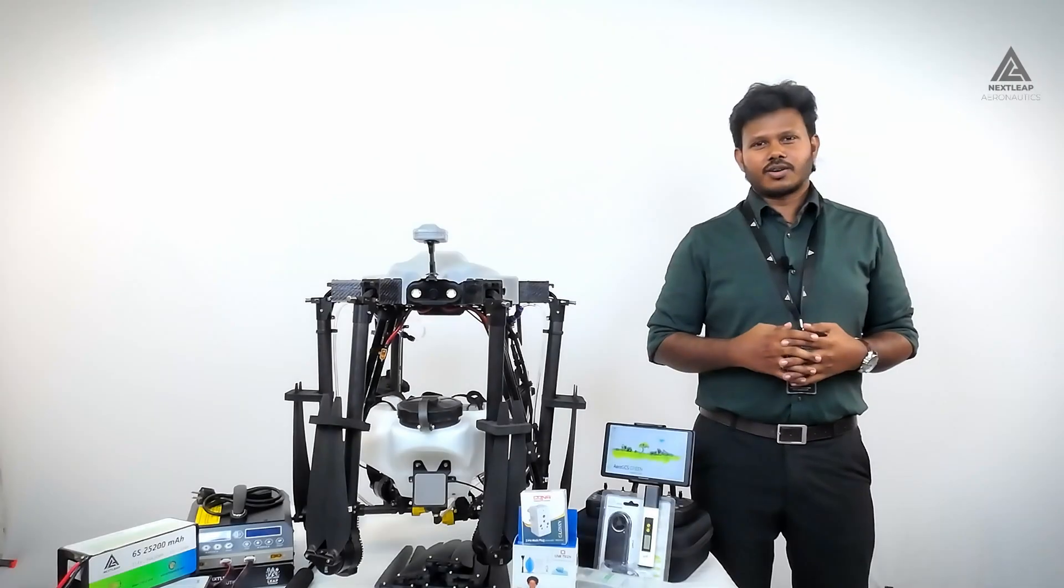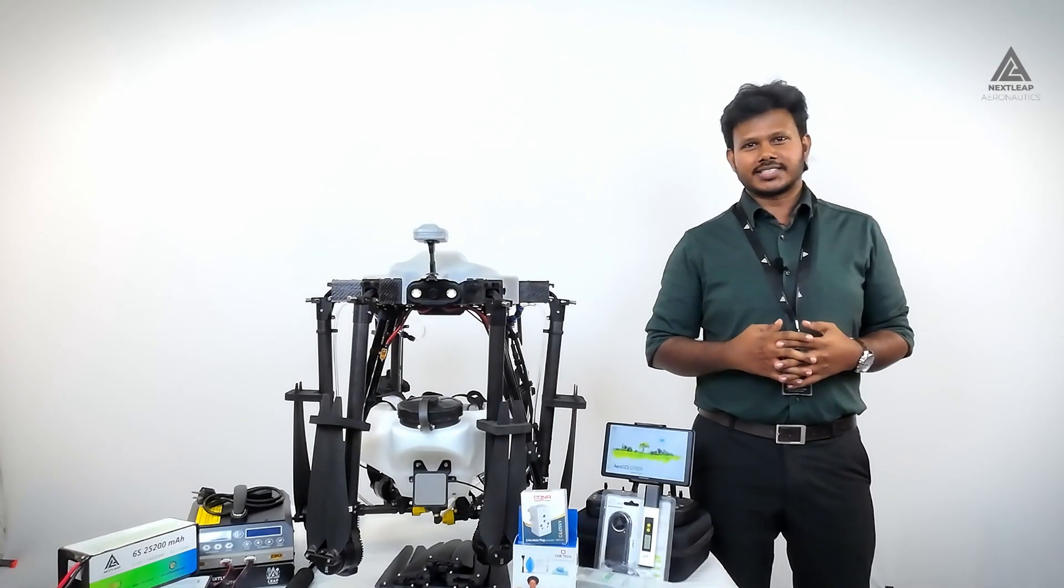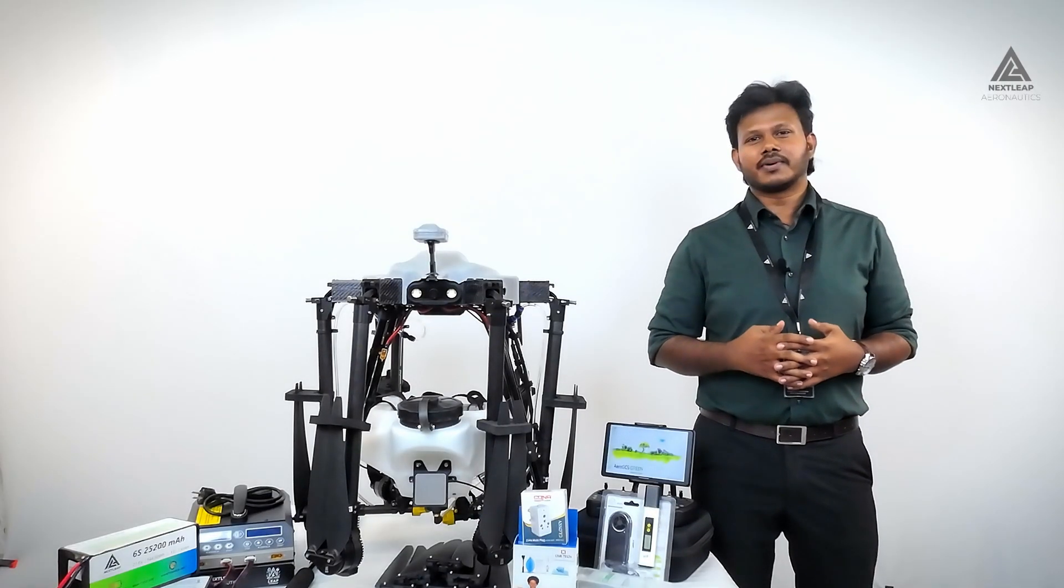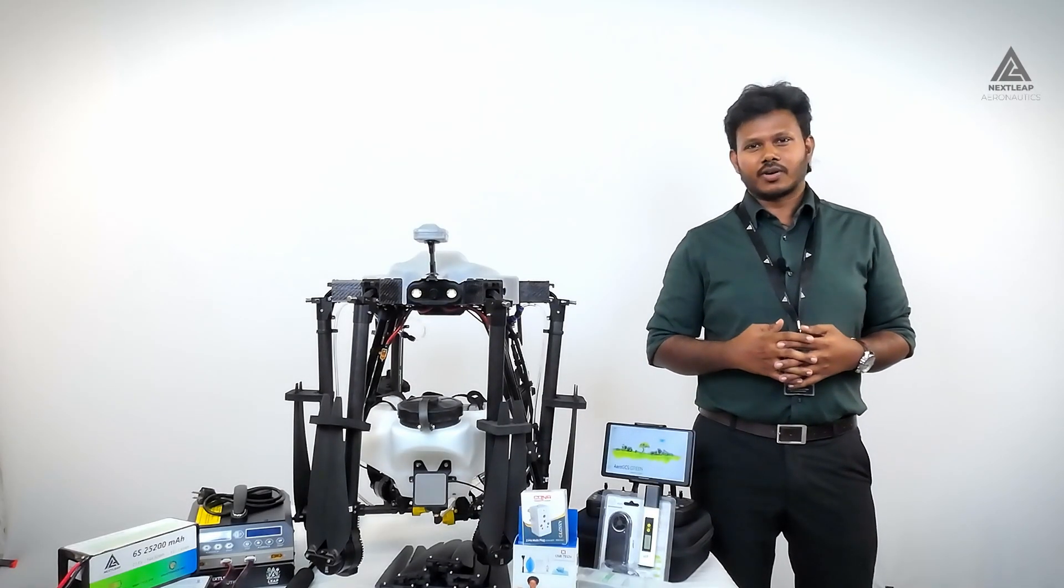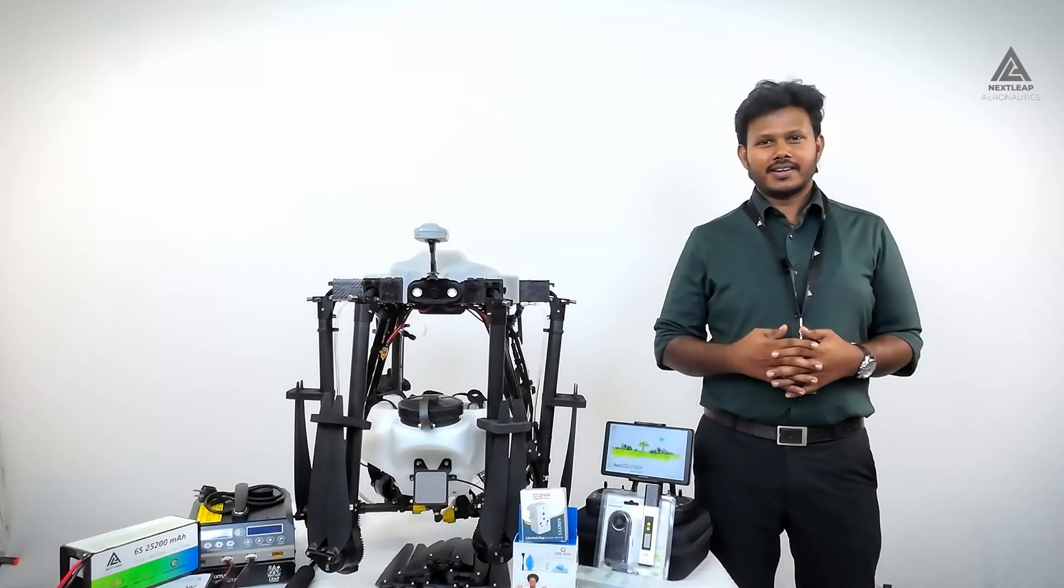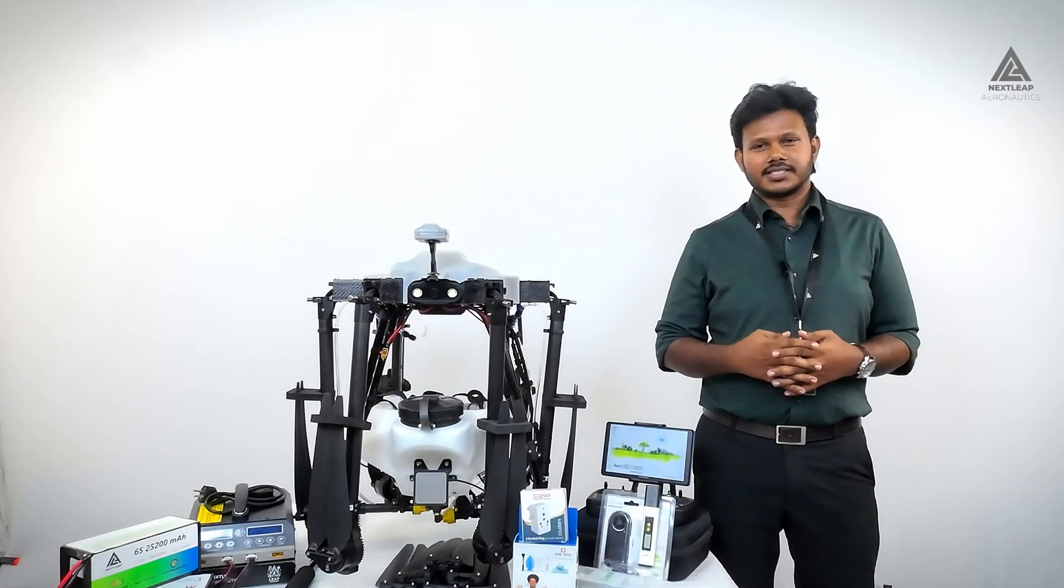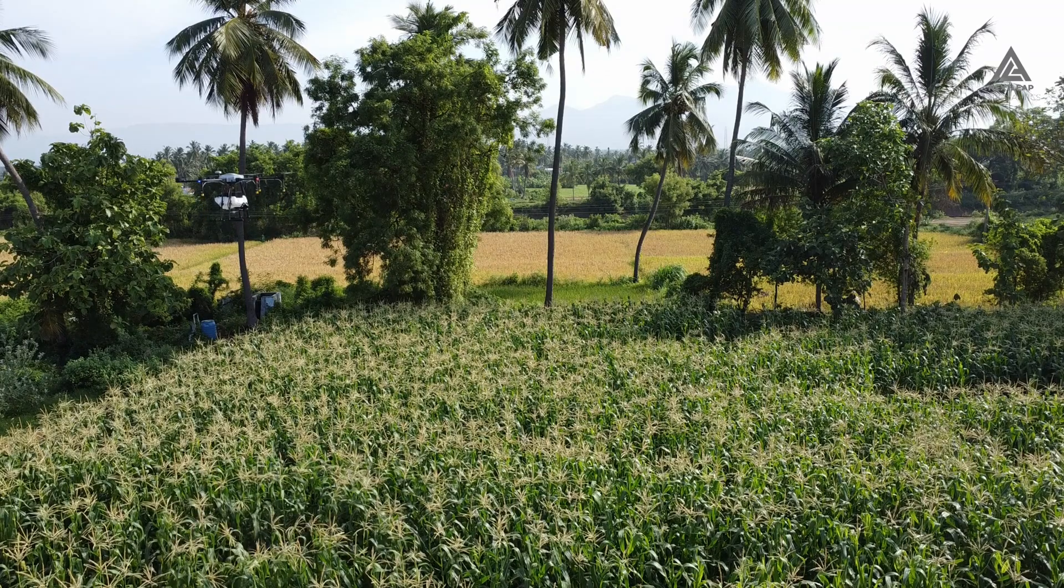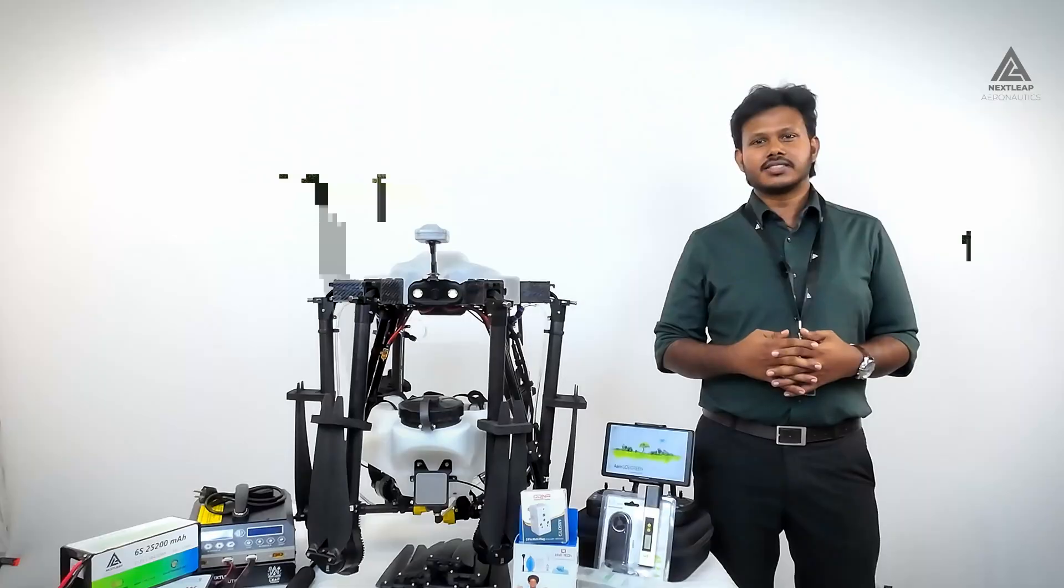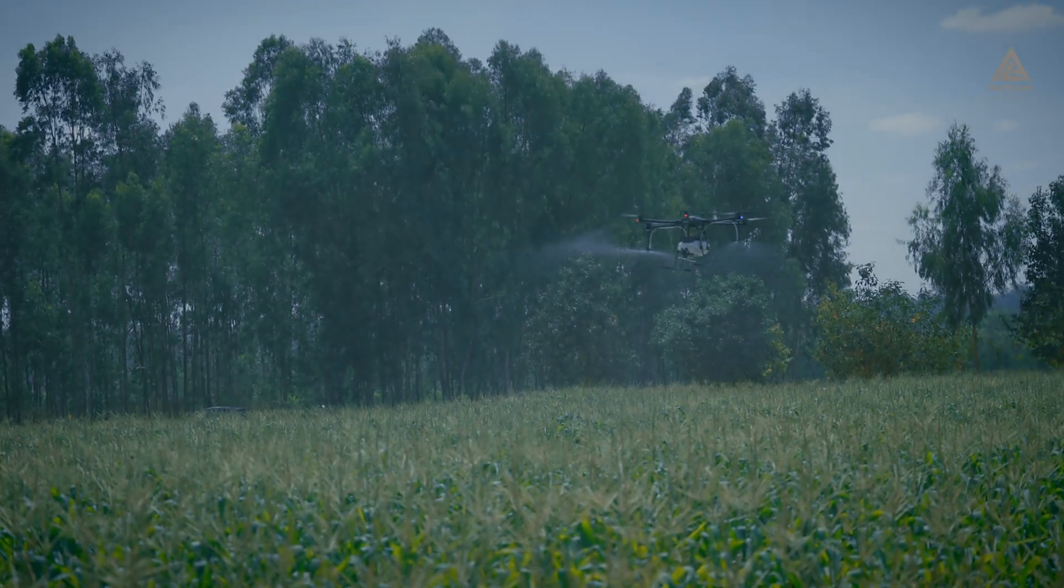This drone offers exceptional flight handling characteristics, making it perfect for modern farming needs. The Leap 810 is equipped with advanced obstacle avoidance and terrain following sensors. These sensors ensure real-time precise crop spraying.